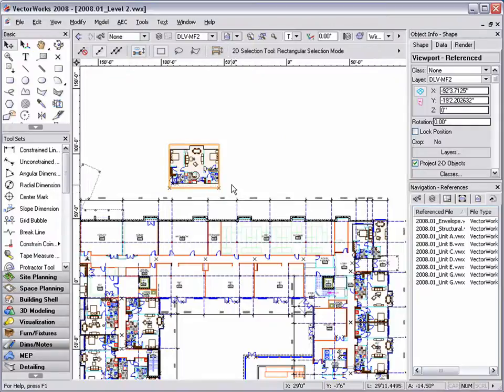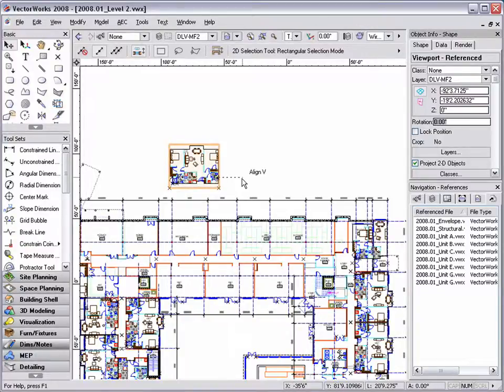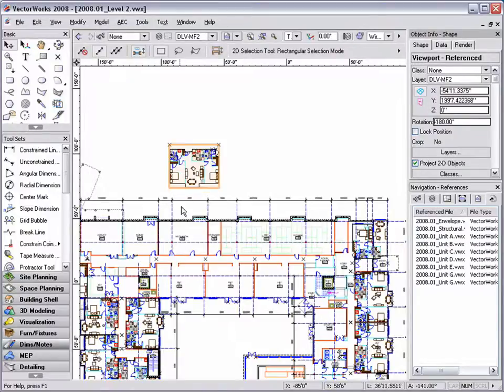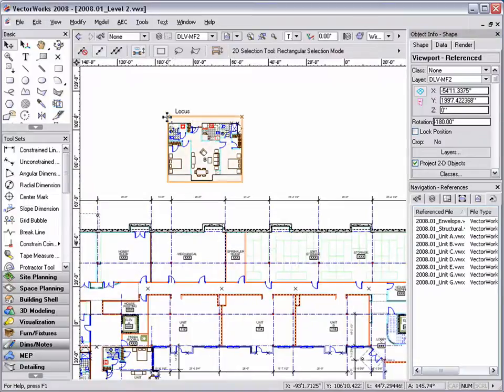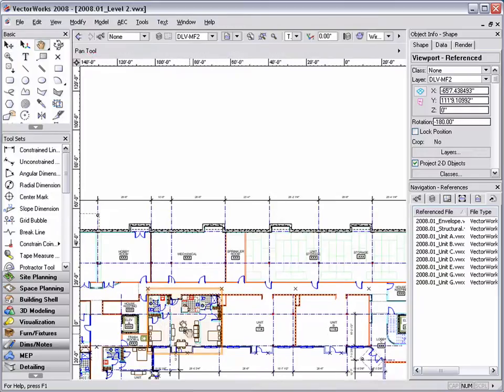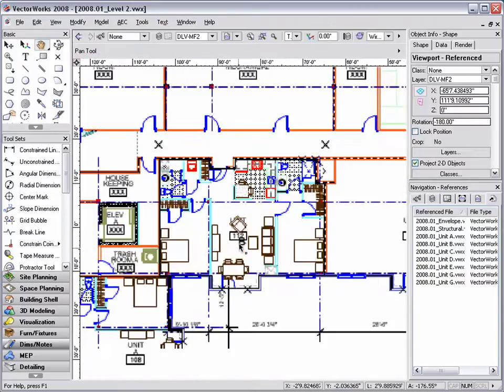Based on the level 2 layout, I'm going to have to rotate my design layer viewport. I could easily do this through the object info palette by typing in a rotation value. Instead, I'm going to use the keyboard shortcuts, command L on a Mac, or control plus L on a PC, to rotate my design layer viewport 180 degrees.